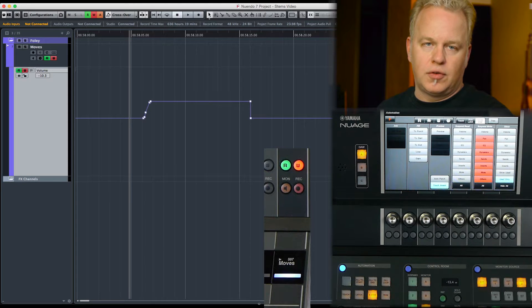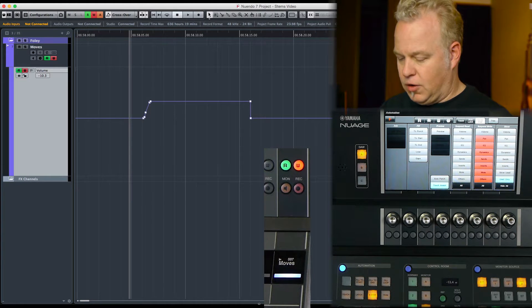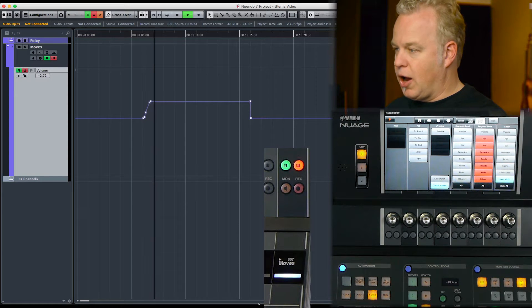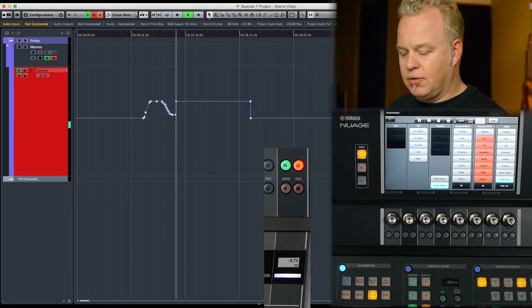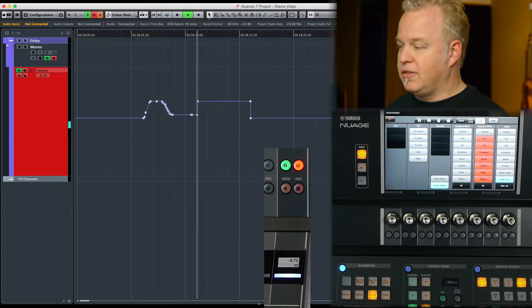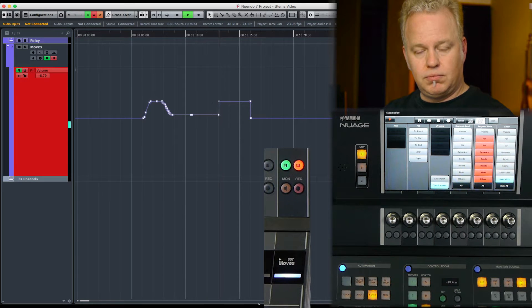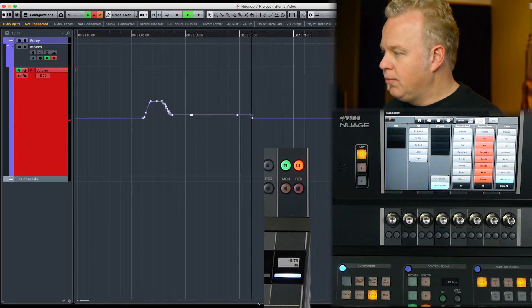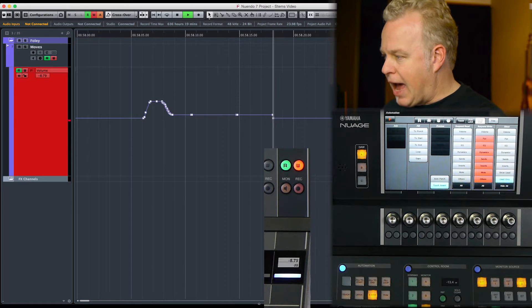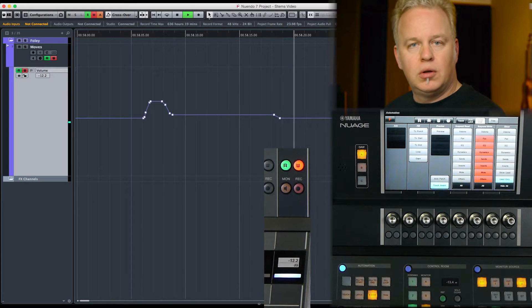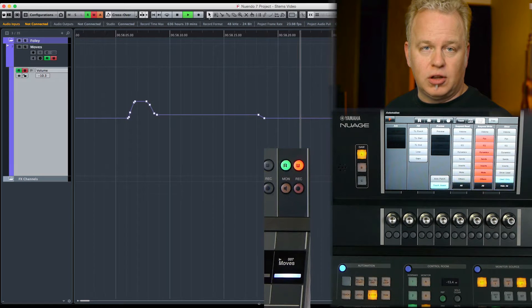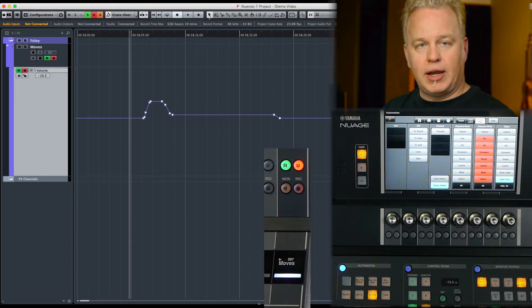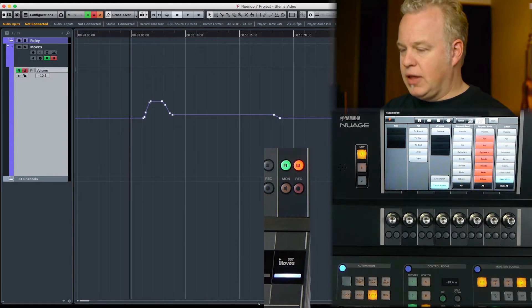So to begin with, I'm going to grab the fader, pull it down. If I let go, it's as if we're in Latch mode. However, if I move the fader again and I pass through the existing automation line, it will take that channel out of write. So let me do that again because this can be a little counterintuitive.